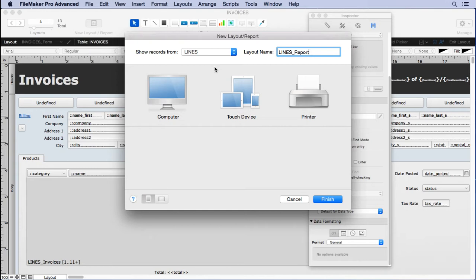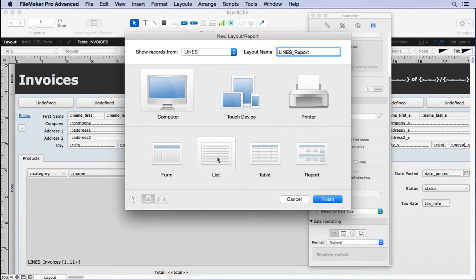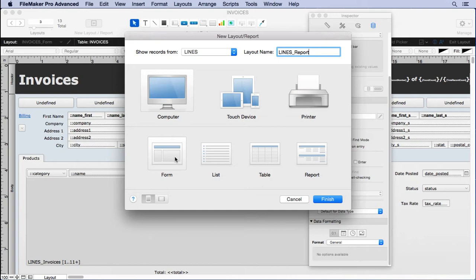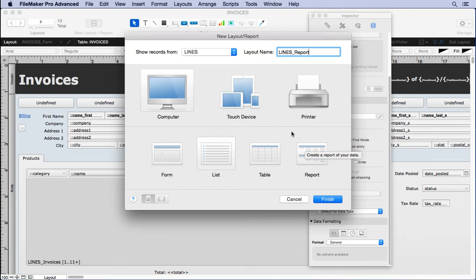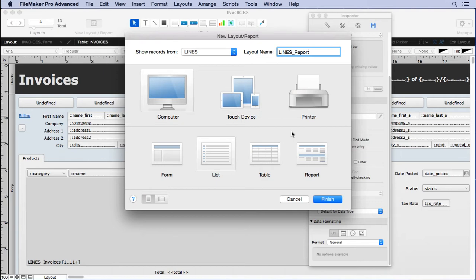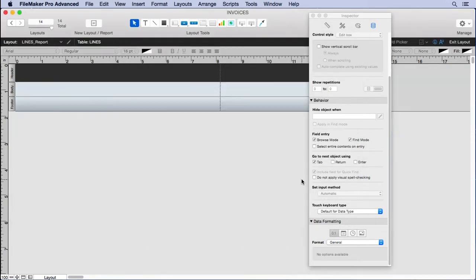Let's go ahead and create this. We're going to choose list view here because it's ultimately going to be a list. We're going to look at it in browse mode and preview mode. I'm not going to use the report assistant because it asks you a whole bunch of questions and really distances you from the whole process. I want you to understand the nuts and bolts of how to create your own report so you can make more sophisticated reports down the line.